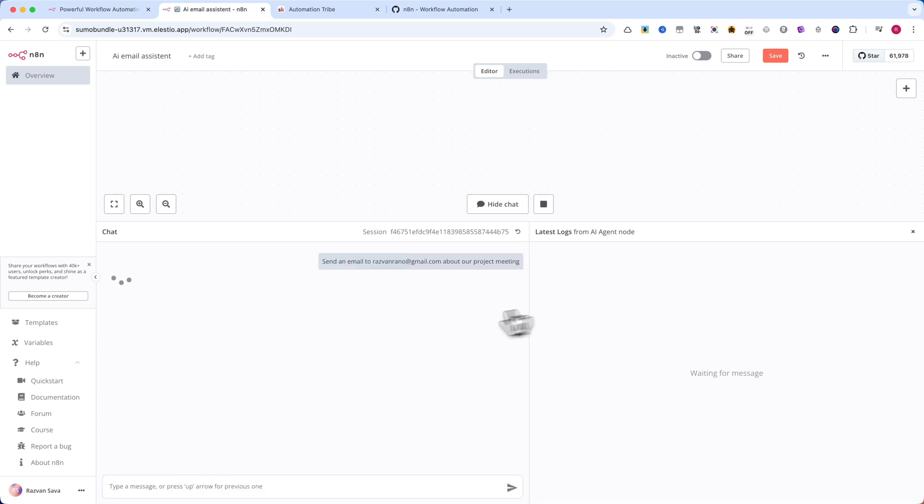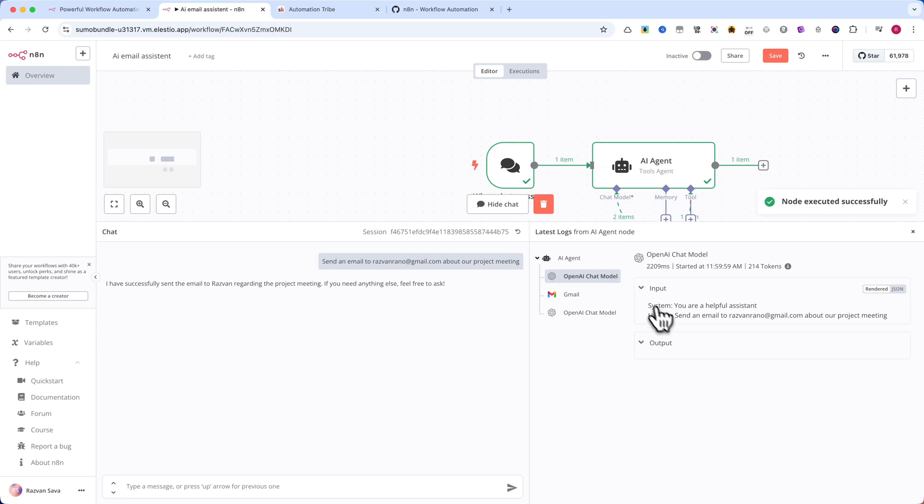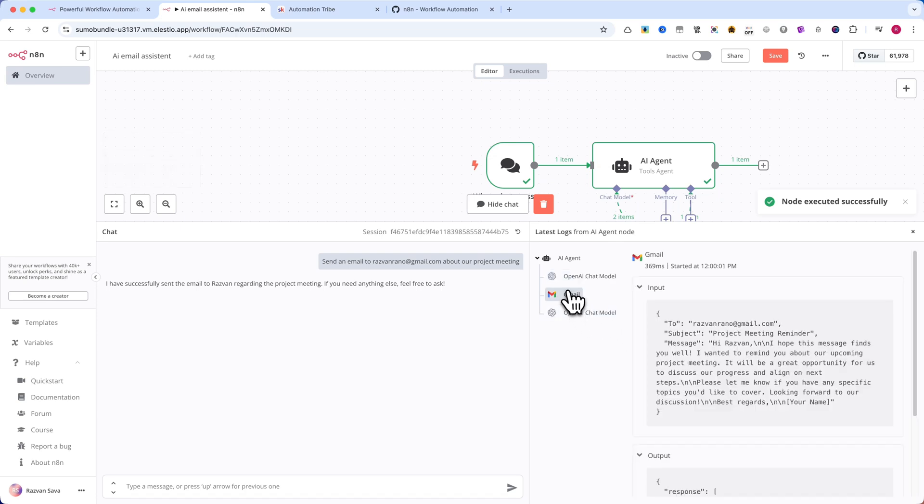Just like that, our AI-powered Gmail node is up and running. No coding, no hassle.